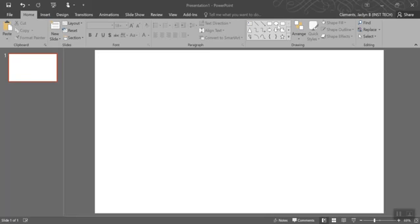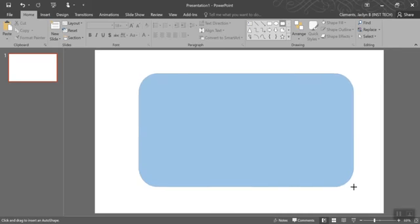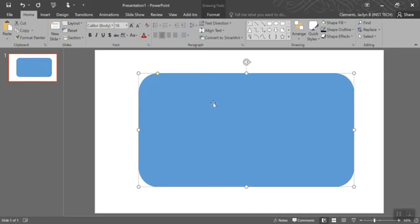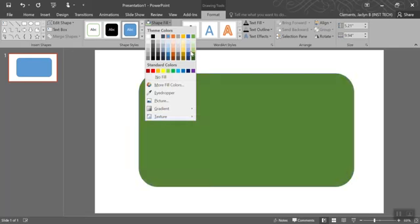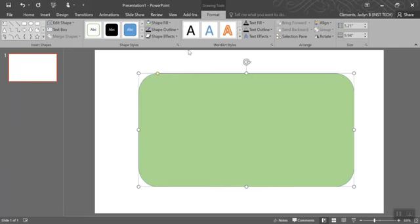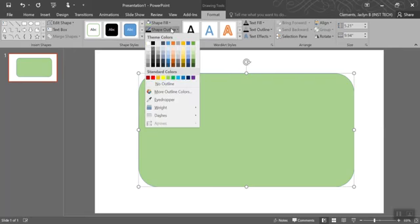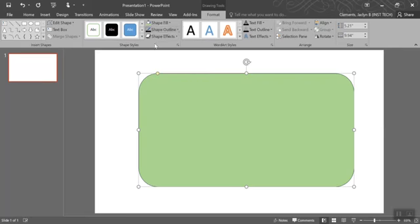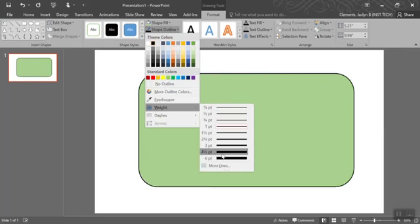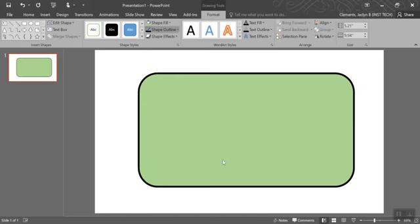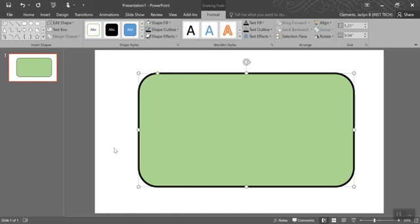To create a button, I'm going to select a shape and put it down. Under format, I can change the fill color, the outline, and make it thicker.